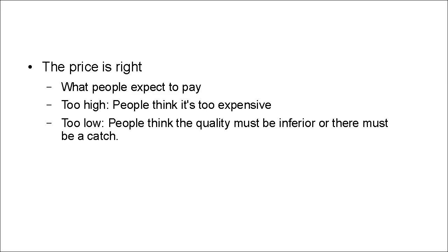But if the price is too low, then people are going to think that the quality must be inferior or that there must be a catch. So you have to get the price just right, and that is what the best-selling products do.